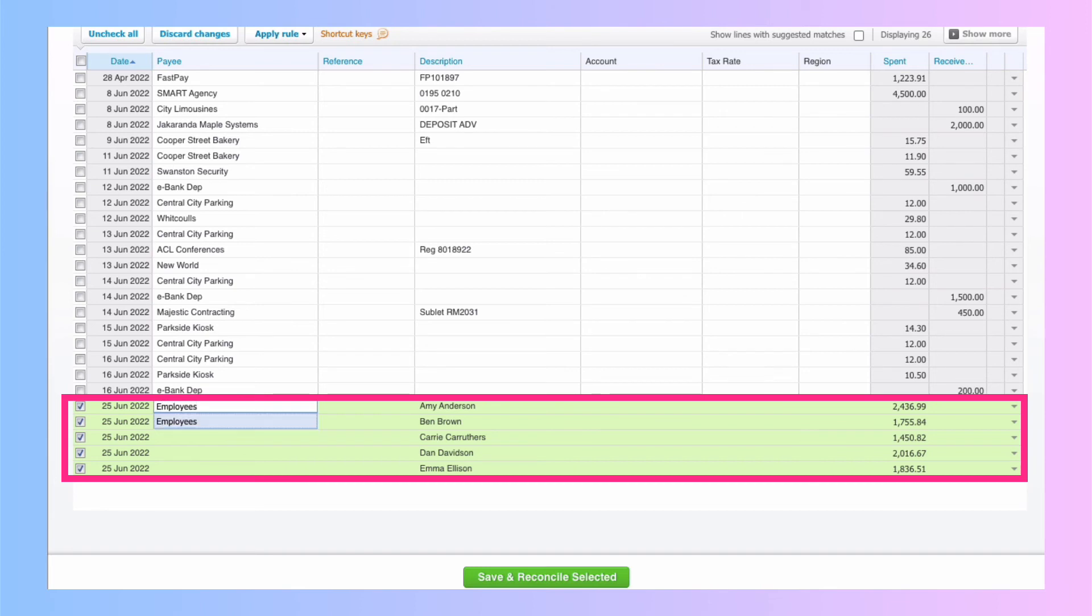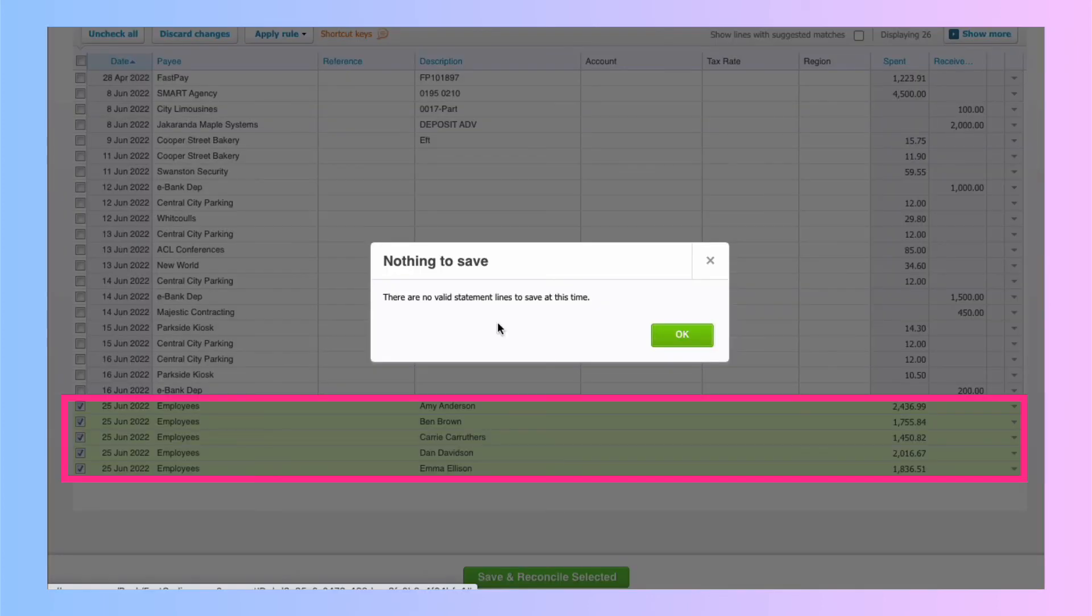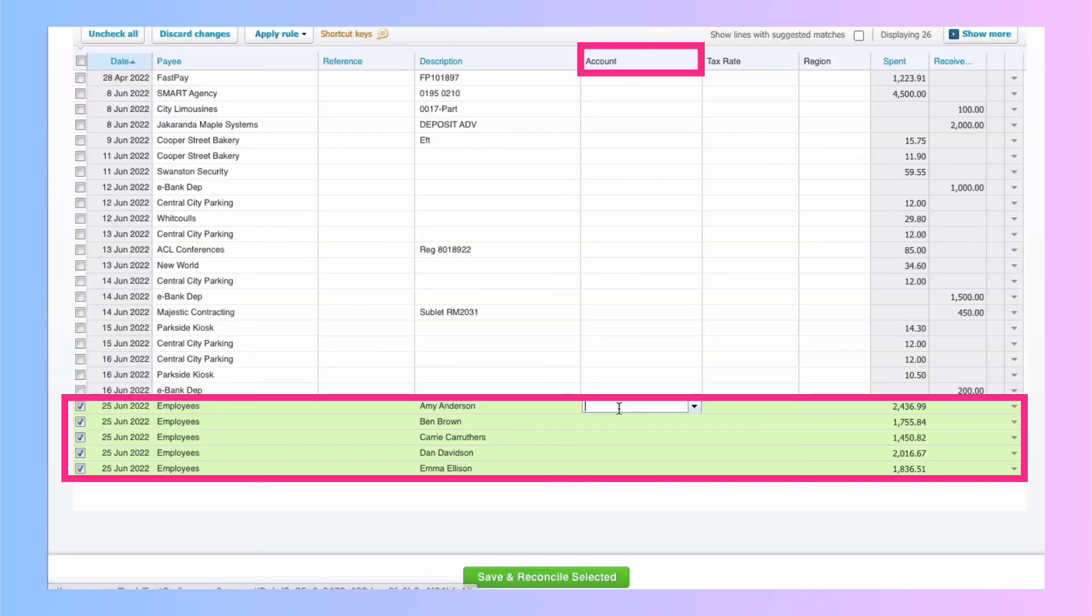And I'm just going to say it's a payment to one of my employees. Again, I'm going to tab off that field or I could hit the enter. Take me off that field and it's filled in employees for each of the five transactions. I need to code it. If I went to save and reconcile without coding, Xero says we can't do anything.